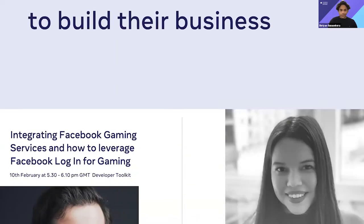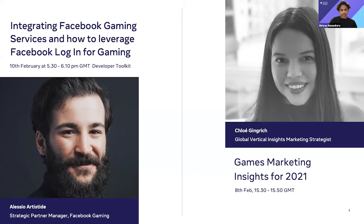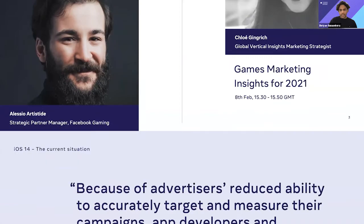One quick plug before we get started: my colleague Alicia will be giving a talk tomorrow on Facebook login, which I highly recommend everyone attend as a follow up to this session. And my colleague Chloe Gingrich also gave a talk yesterday, which is available on demand, so please check those out if you haven't already.